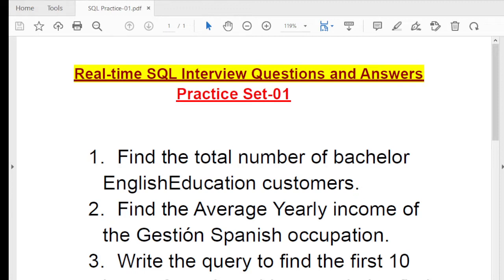Each series, each set, I will include 5 to 10 questions. You can just do the practice. You can also find all the questions under the video playlist. I have already started providing training on the complete SQL.